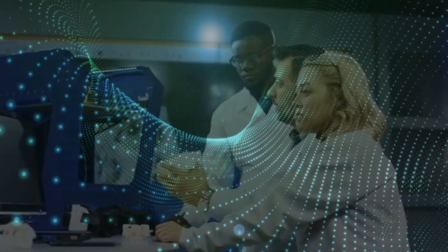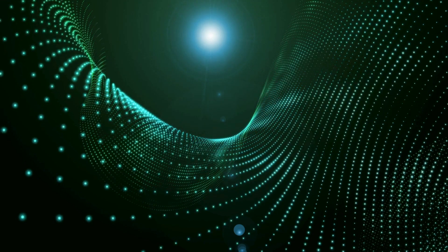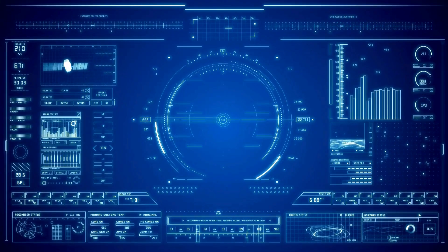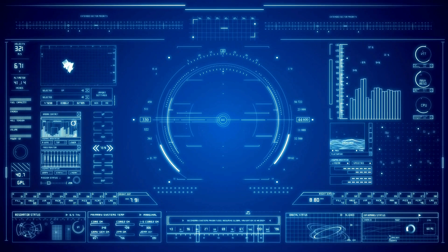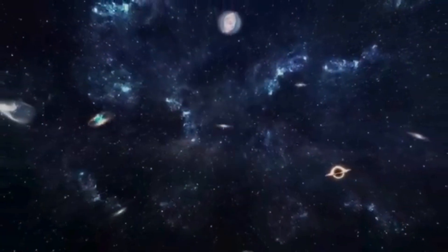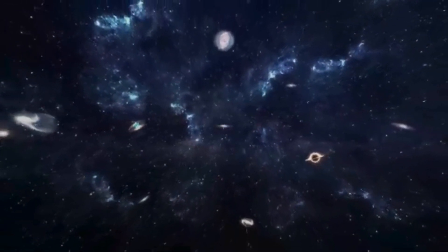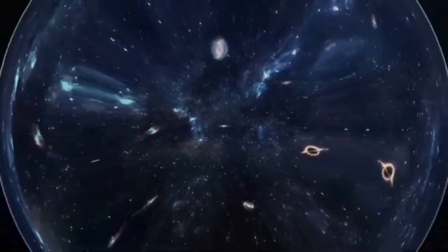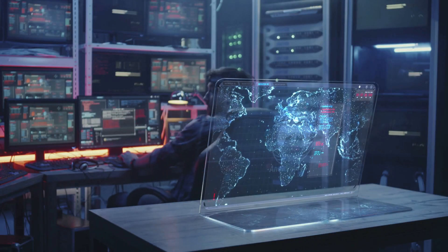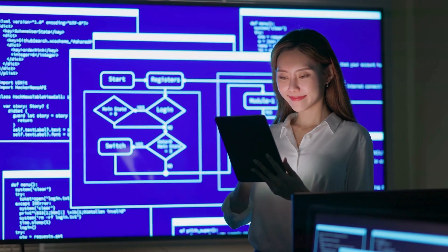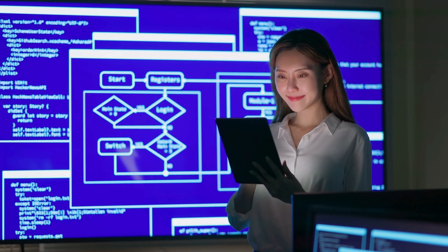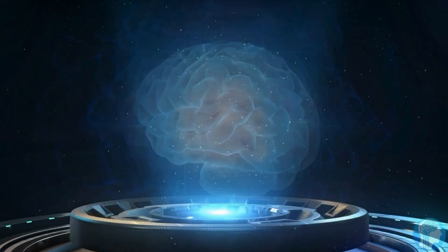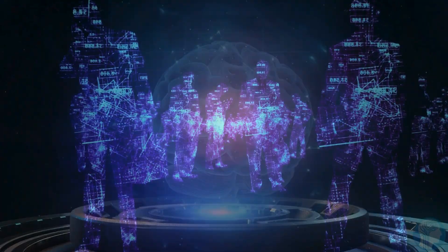Neil deGrasse Tyson once remarked, The universe is under no obligation to make sense to us. But perhaps the real question is whether we're ready to make sense of the universe. The quantum discovery that scientists are reluctant to discuss may not just reshape our understanding of reality. It could redefine what it means to be human. Whether we're living in a simulation, interacting with a conscious cosmos, or something even stranger, one thing is clear: the universe is far more complex and wondrous than we ever imagined.